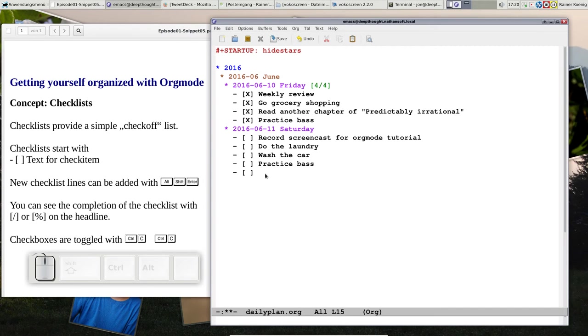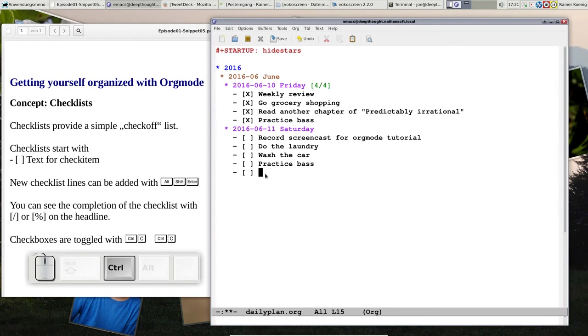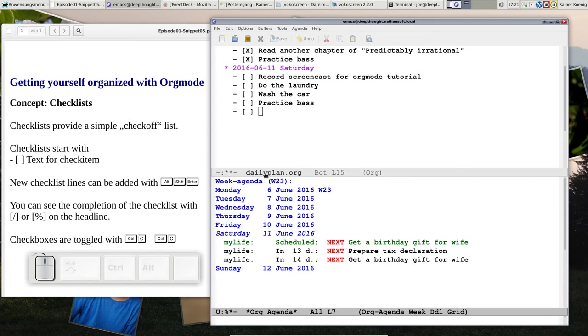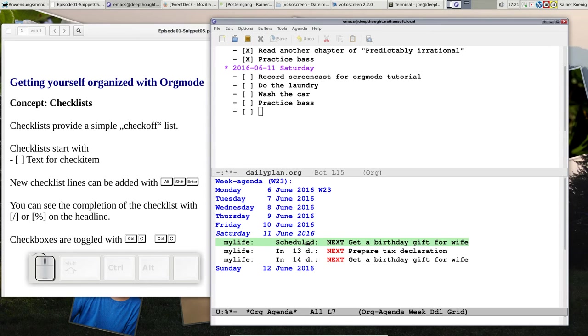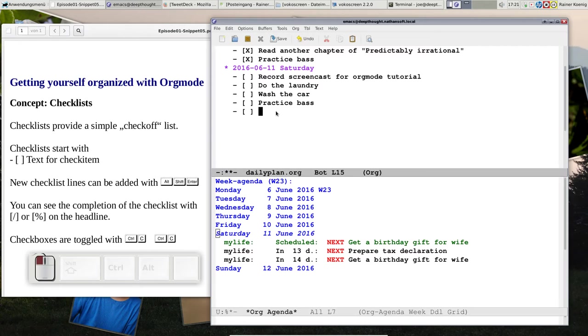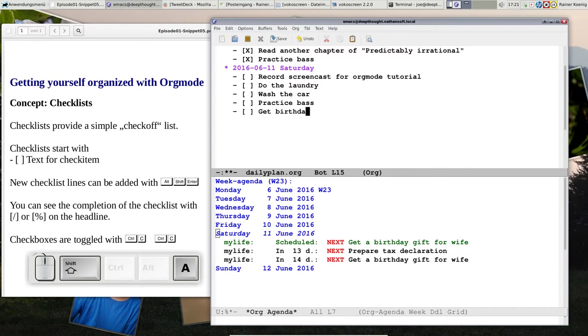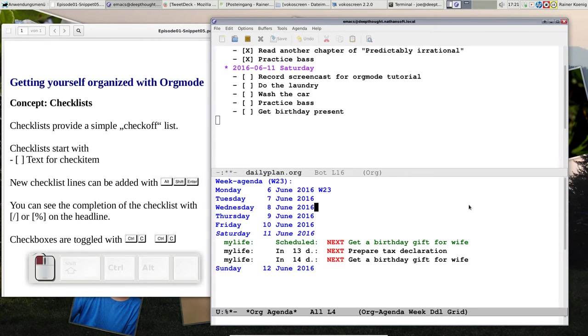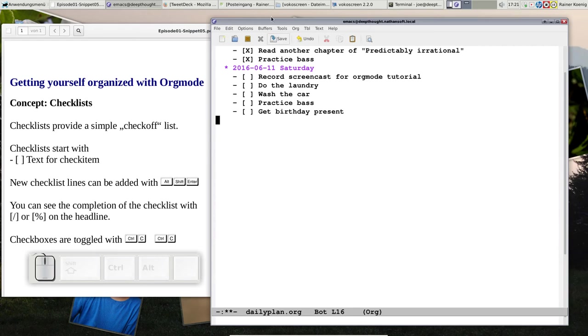Now I have to think what else do I have to do today. Since we are in Orgmode we can see in our agenda. We just have to press C-a-a and we get the weekly agenda from the other file from mylife.org, and I see oh yes, this is true, I have to get a birthday present.